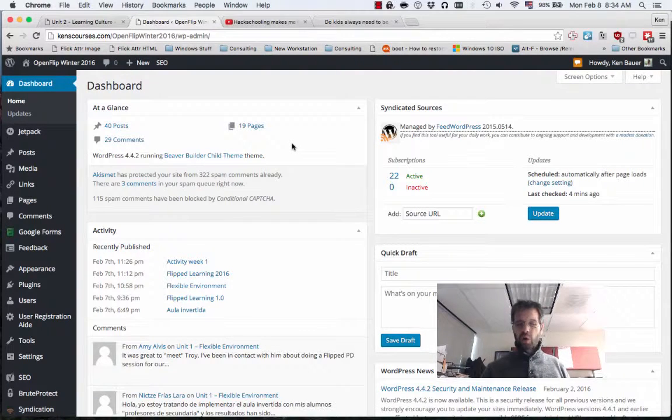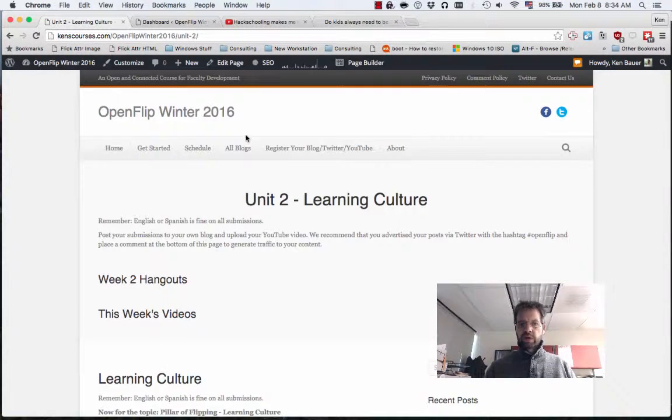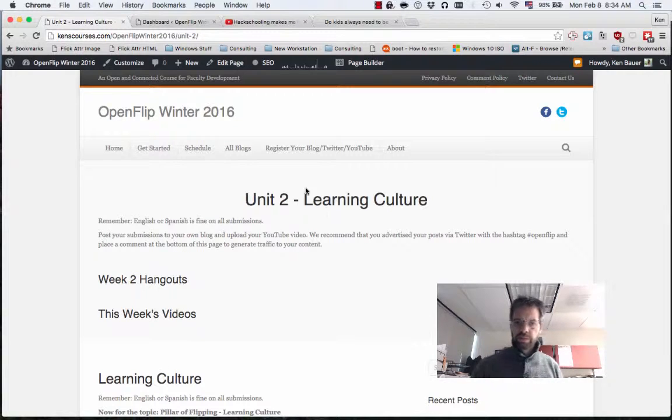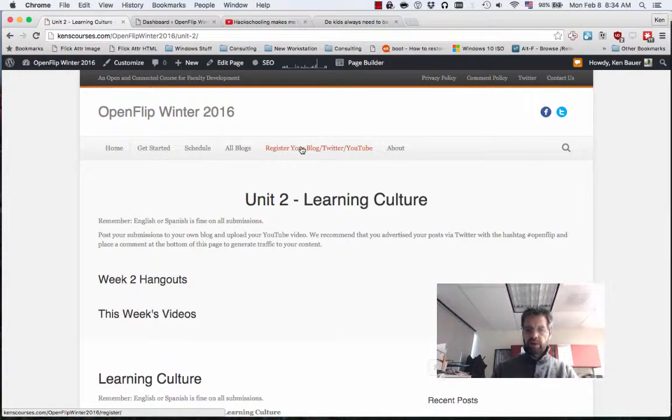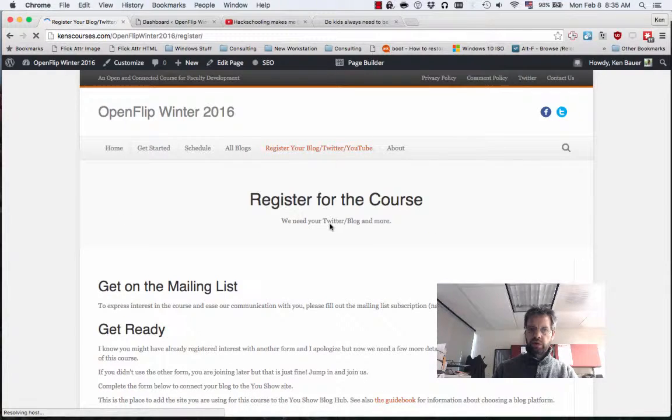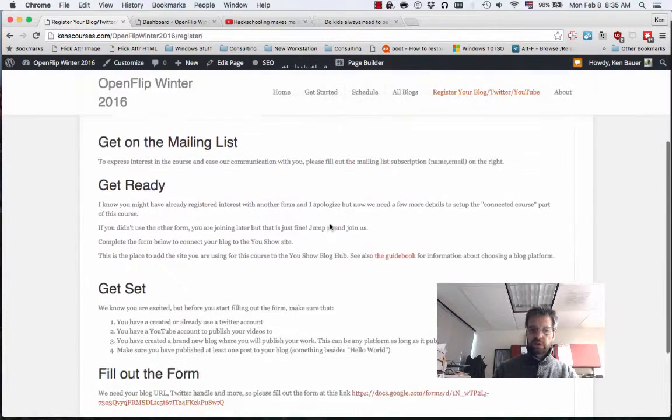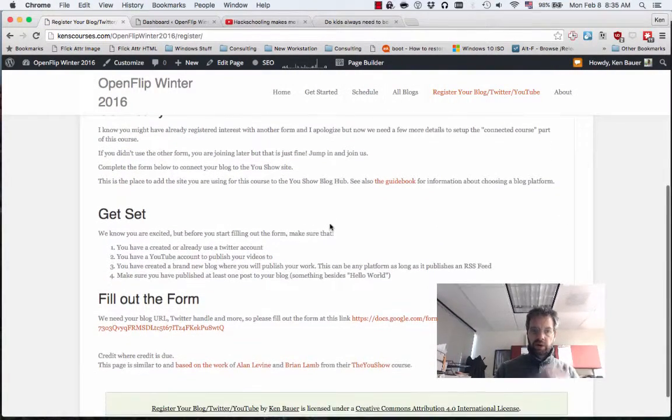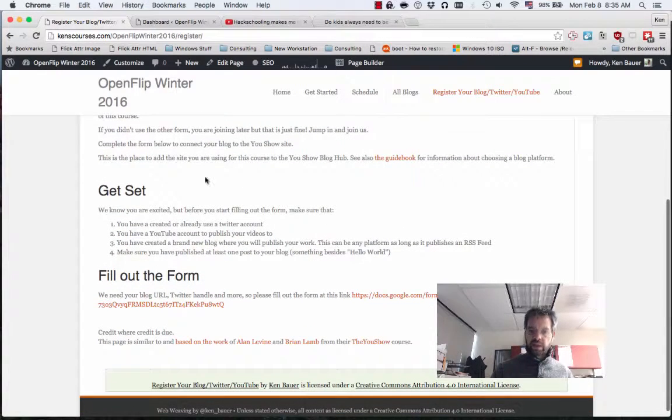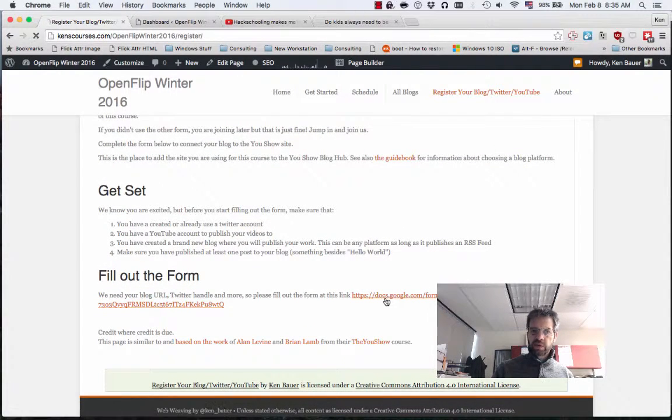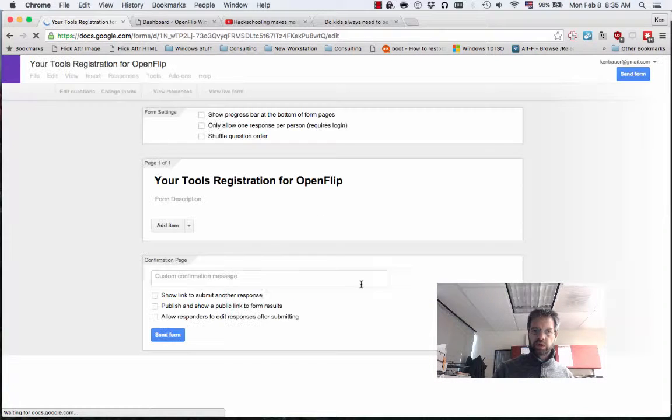So a quick review here. Here we are in Unit 2. One thing I really need everyone to do is go to register your blog, Twitter, YouTube if you haven't already done this. Get on the mailing list. You probably already are. Get ready, get your blog set up, and then I need to fill up this form.